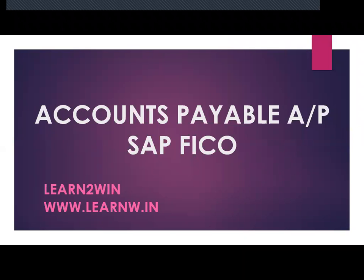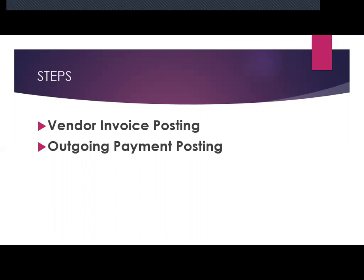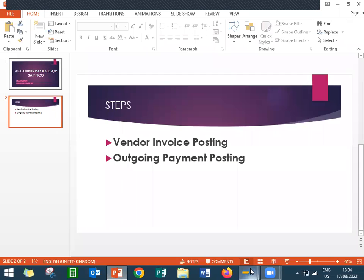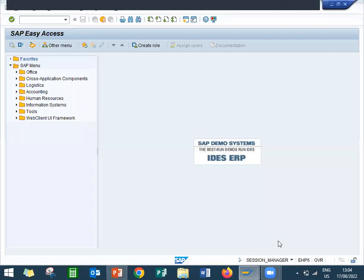Hello everybody, today we are going to see Accounts Payable in SAP FICO. They call it as AP, so vendor payment. Two steps I'm going to go over: vendor invoice posting and outgoing payment posting. Vendor invoice posting is F-43 and outgoing payment posting is F-53 transaction. Let me show that in the live system.